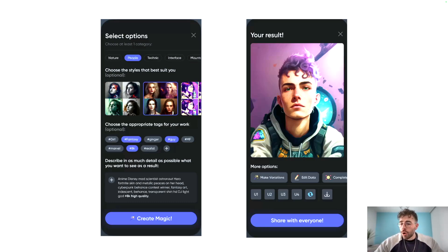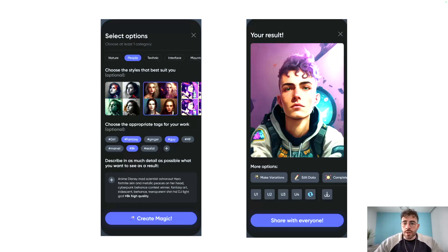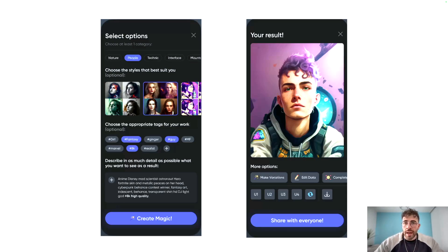We are also going to have a profile screen — pretty basic, something you could find on Instagram — but instead of having pictures you took yourself, it's going to be the pictures generated by ChatGPT. So basically that will be a three-screen app, not counting the authentication process. But I think it's going to be more than enough to really get our first hands on building something with AI.